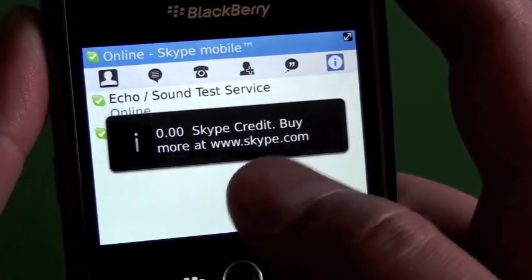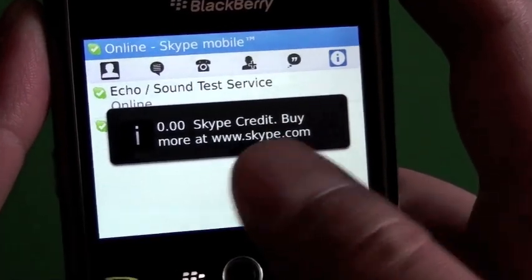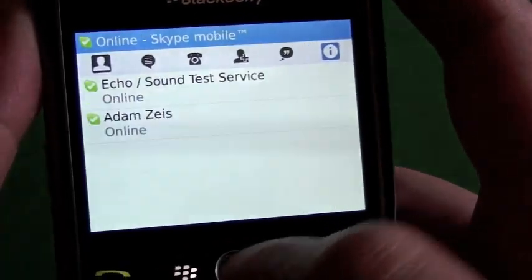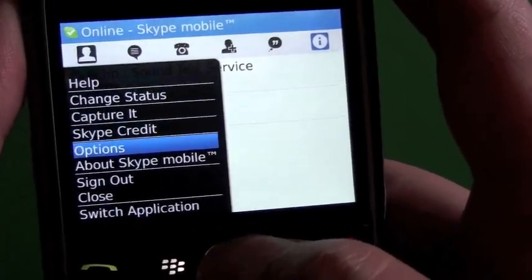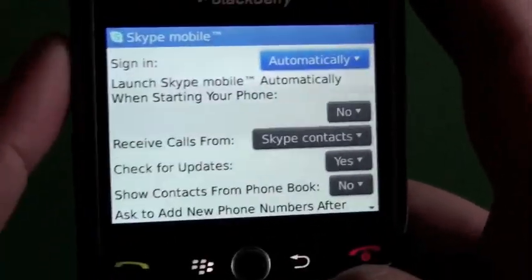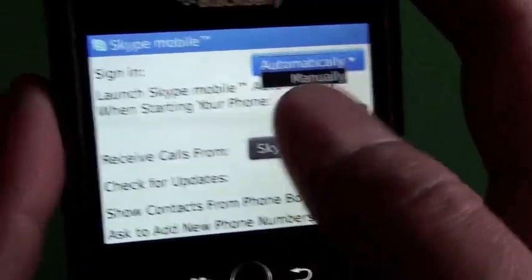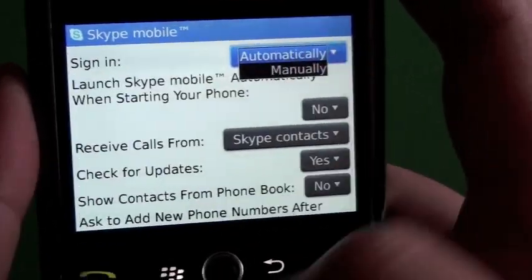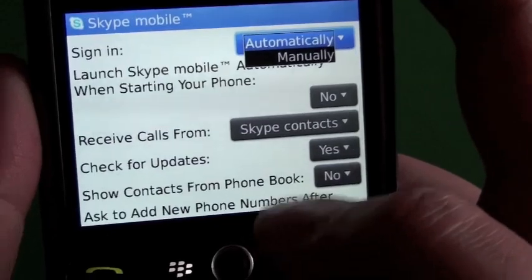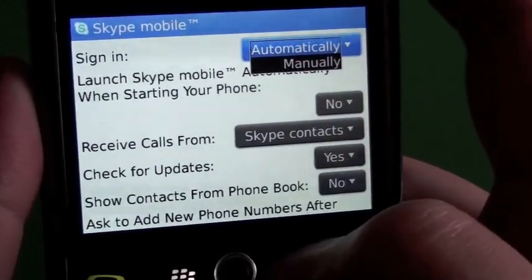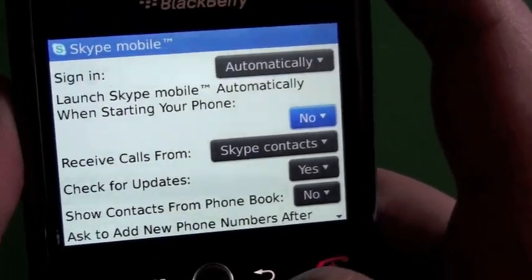We have our Skype credit here, so if you buy credit for calls you can check your balance right from the device. In options, we have sign in automatically or manually — if set to automatic it signs you straight in, or you can leave it on manual where you click Sign In once it opens.